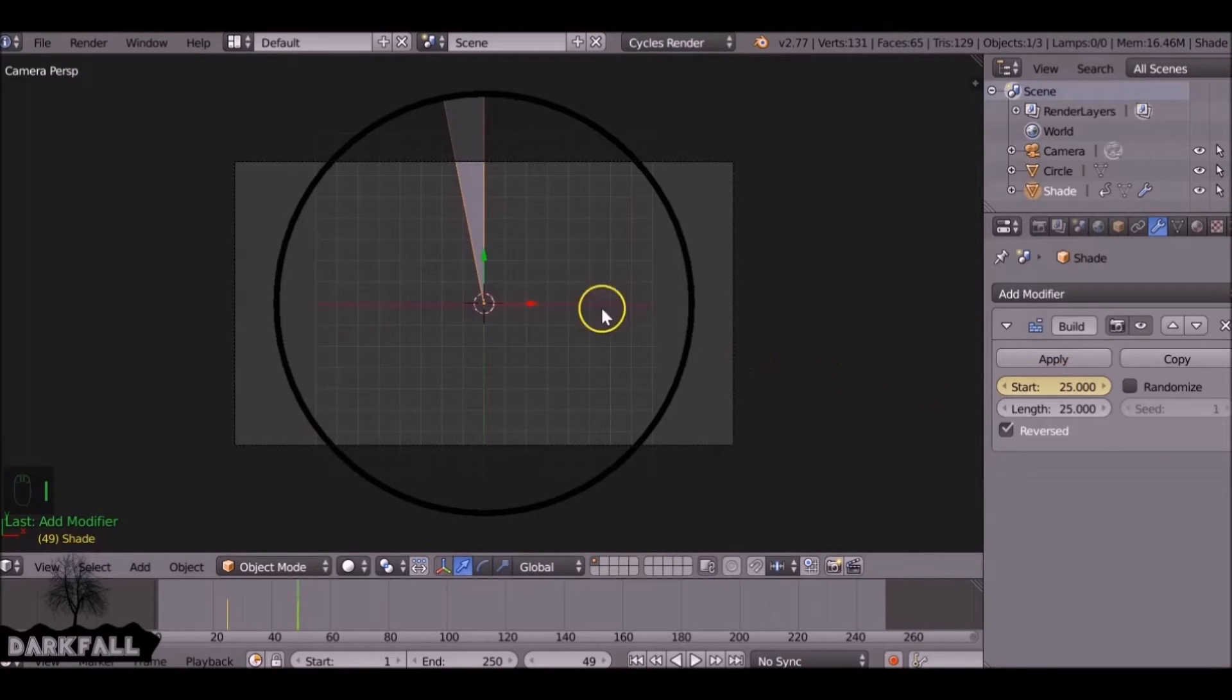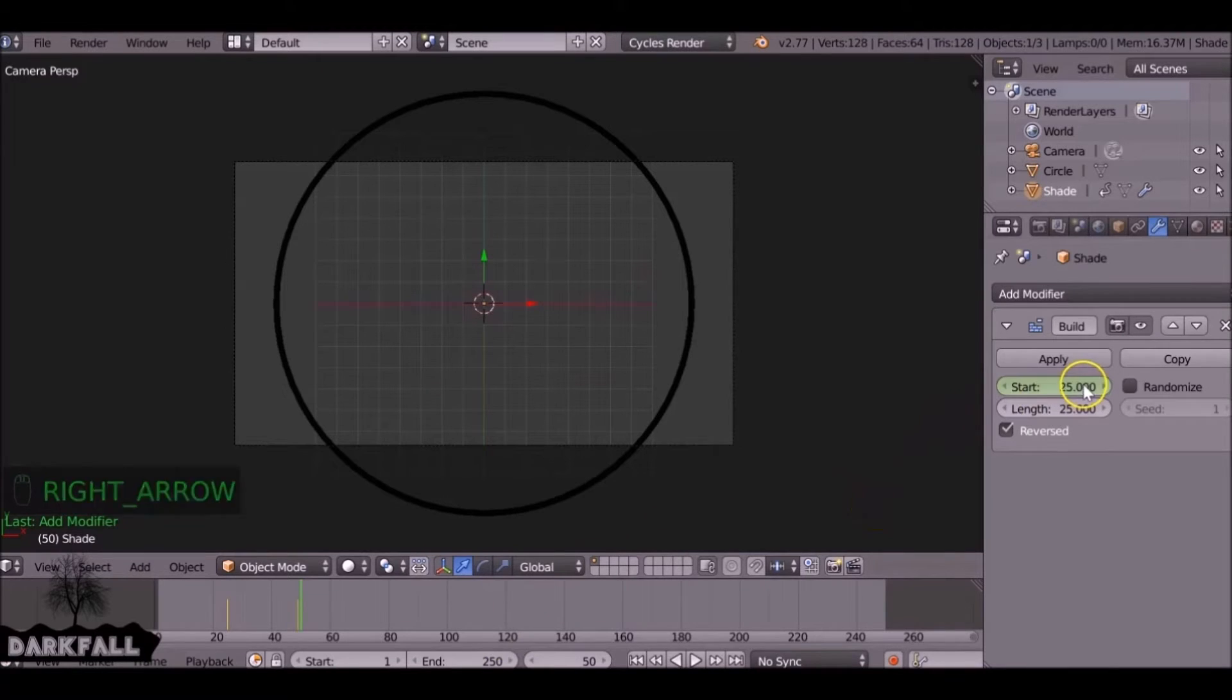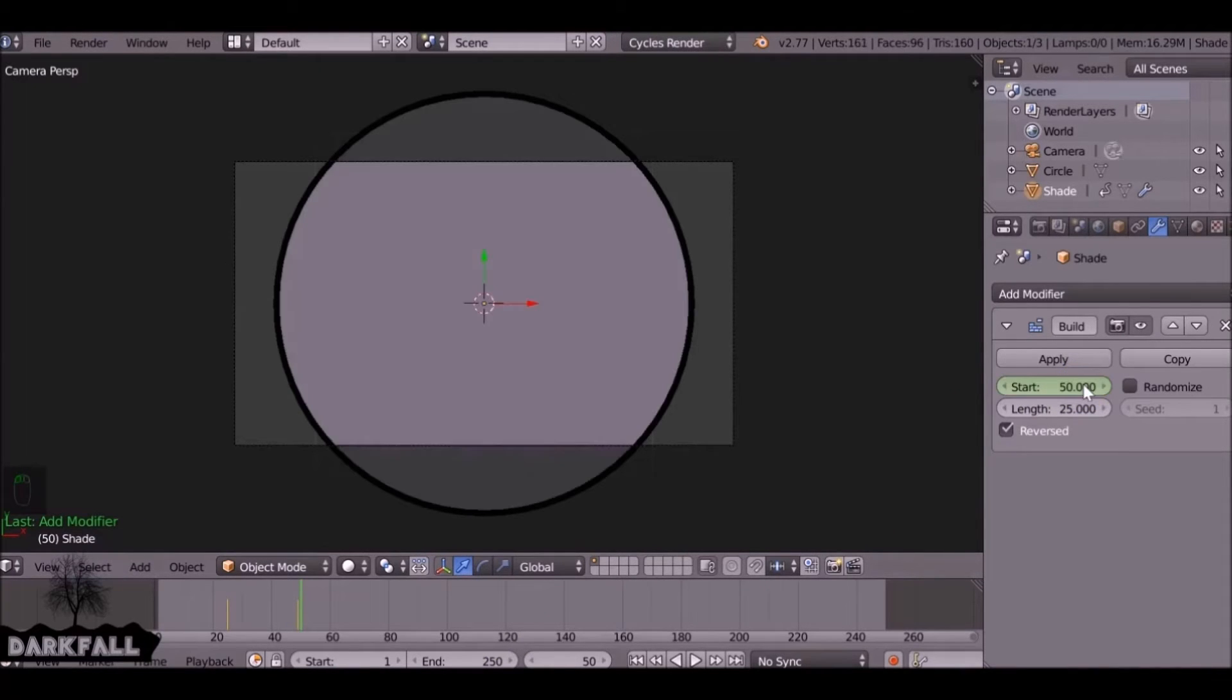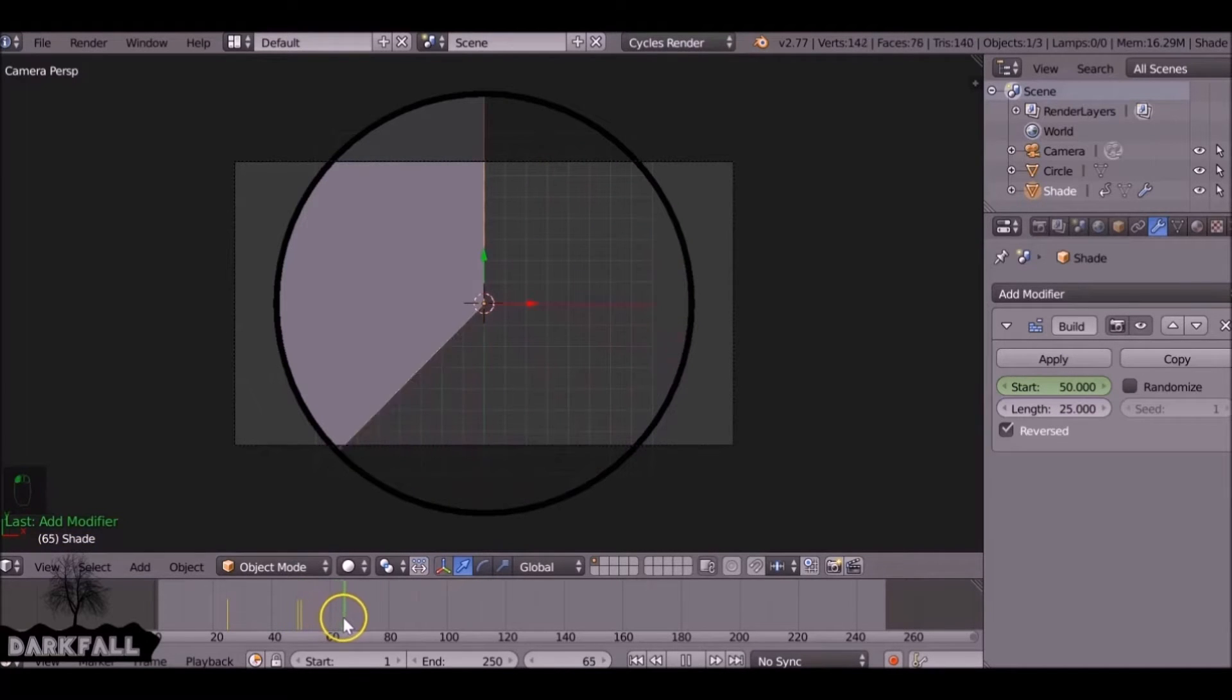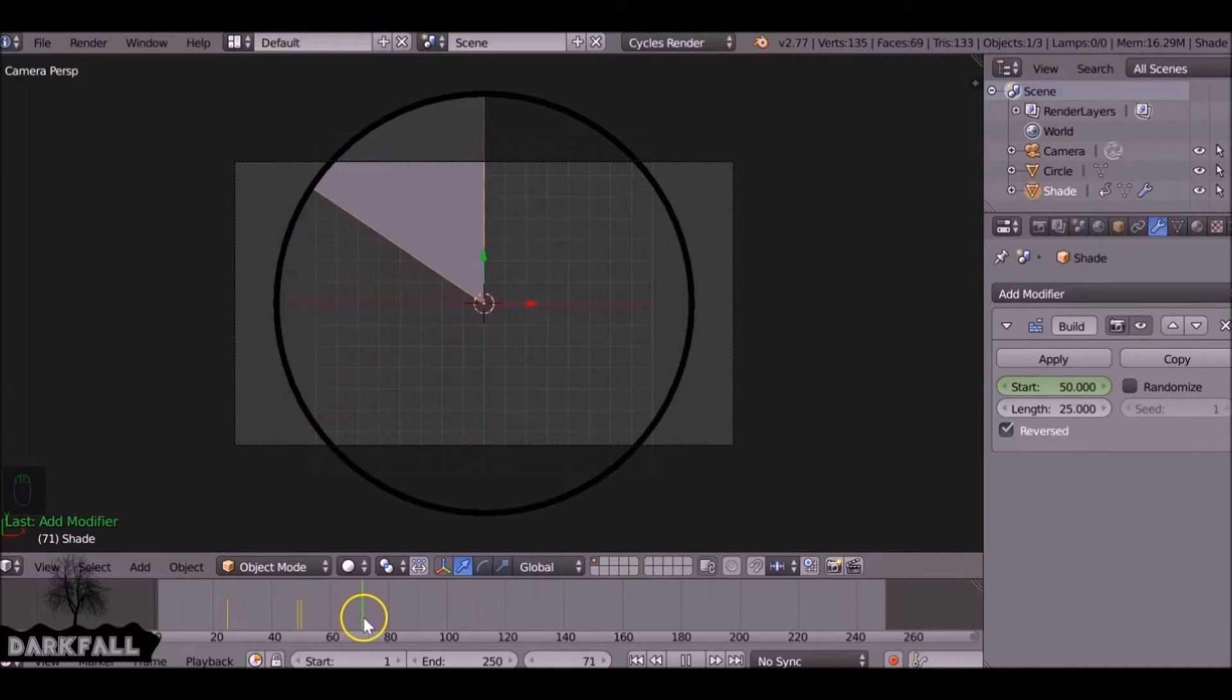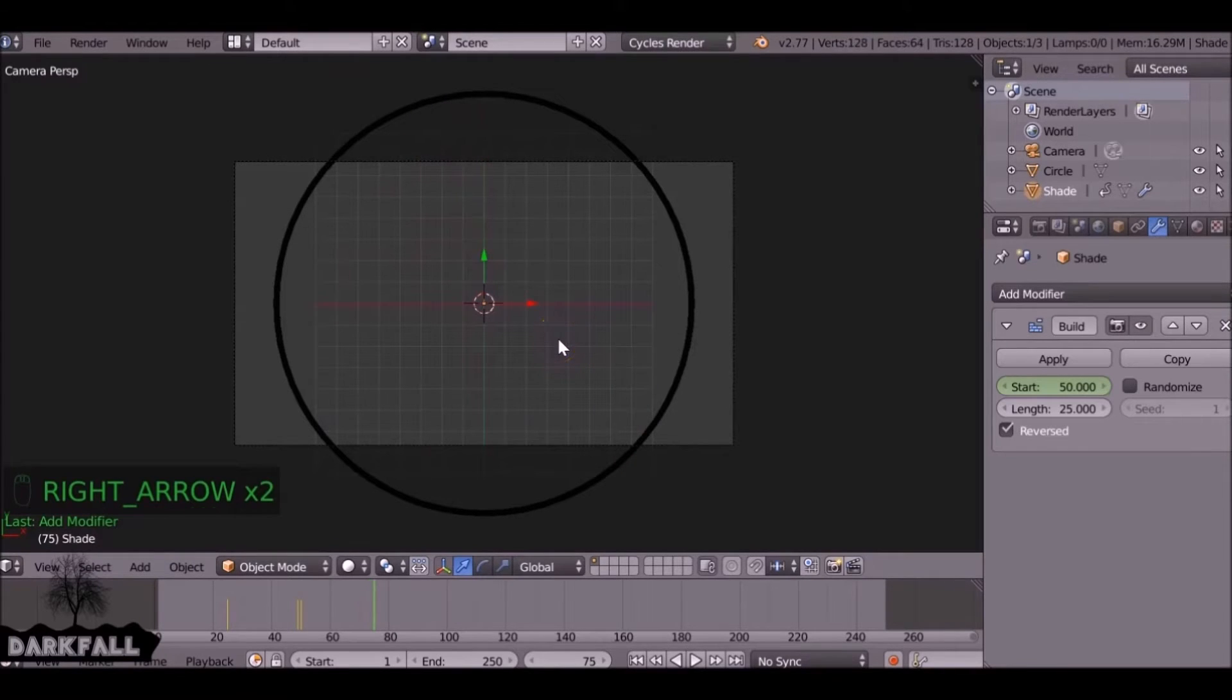We want to jump one frame before the finish, which would be frame 49, and press I to add another keyframe. Jump one frame forward and add a whole second, which will be frame 50, then press I to add a keyframe and it starts all over again. At frame 74, we need to add the keyframe.